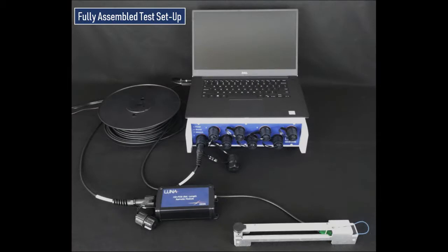With our sensor connected and the system set up and turned on, we will now move to the controller to begin preparations for our test.